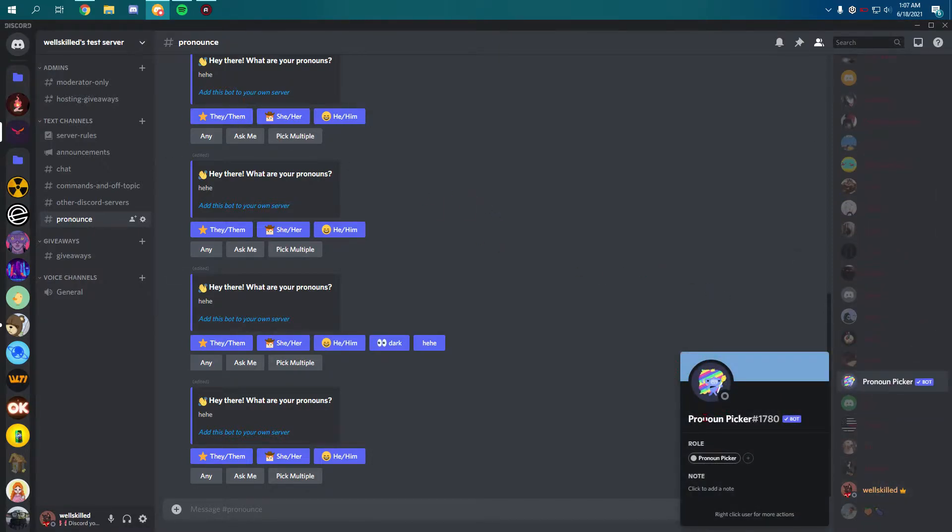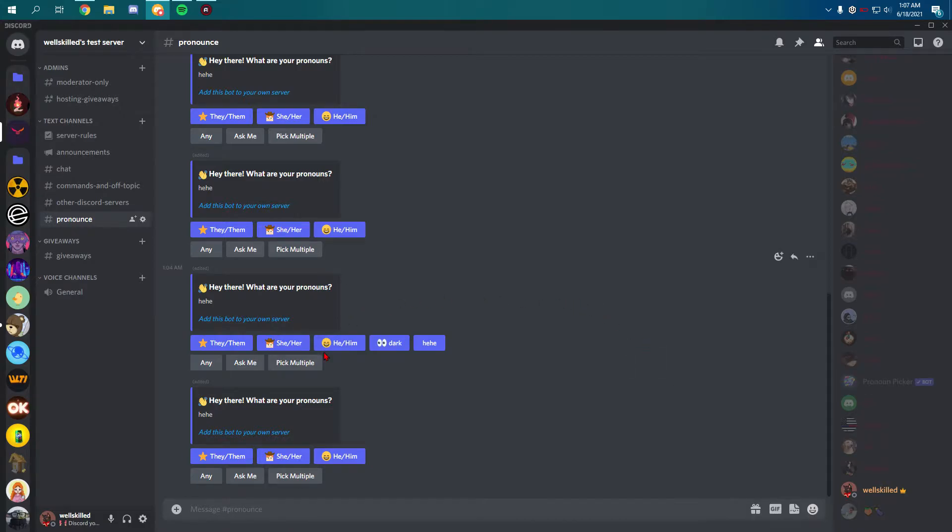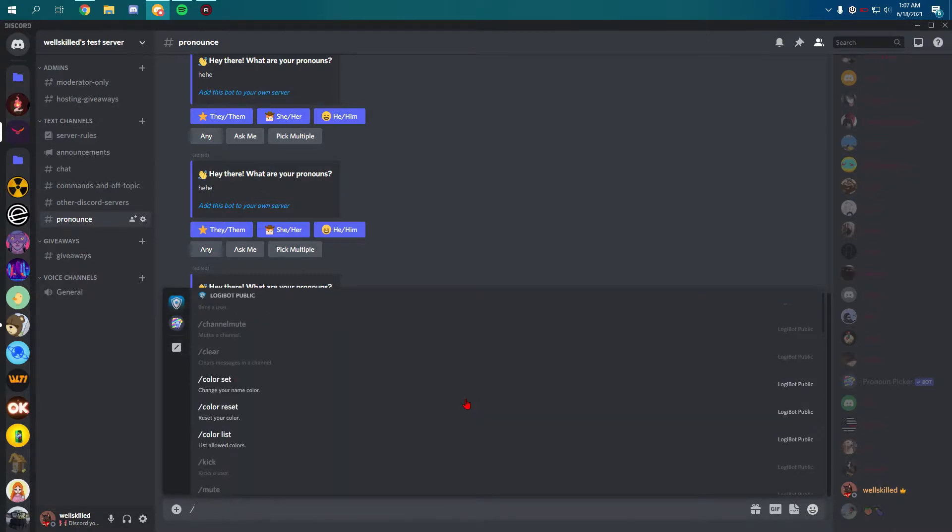It's called Pronoun Picker. It's verified, 1780, and we're gonna start using this bot.